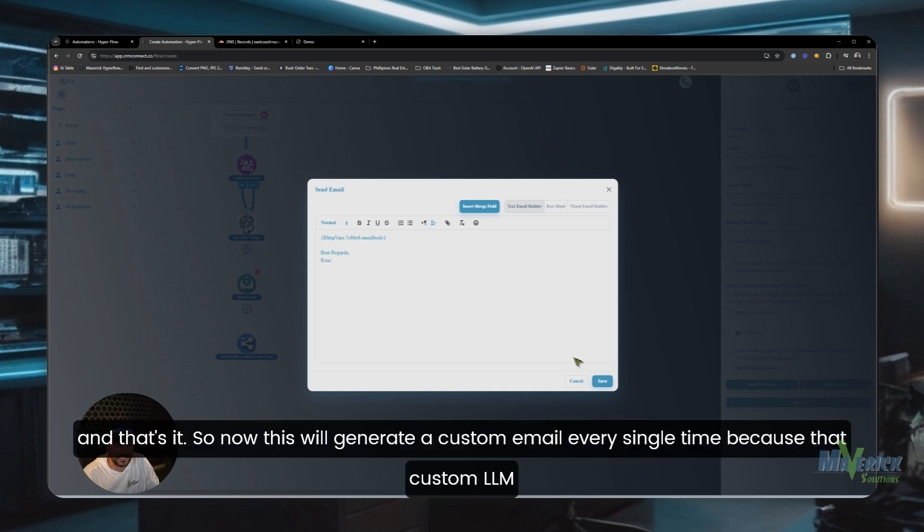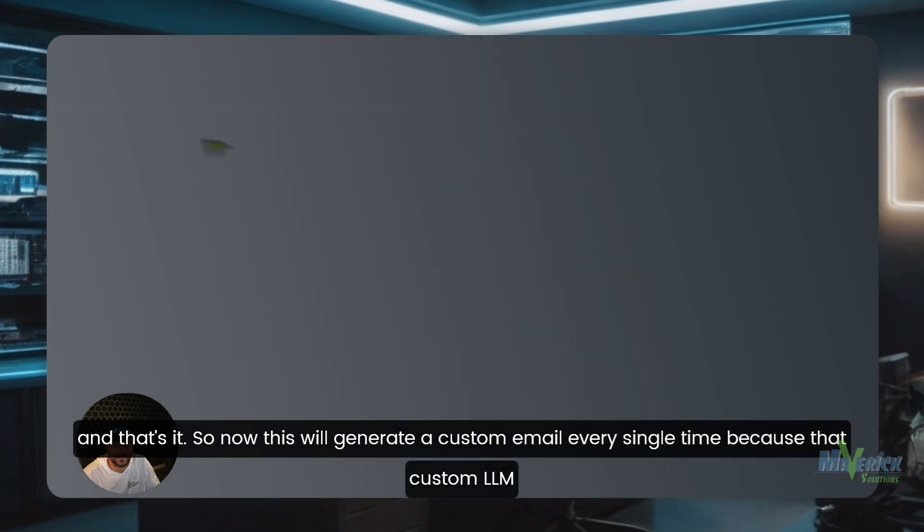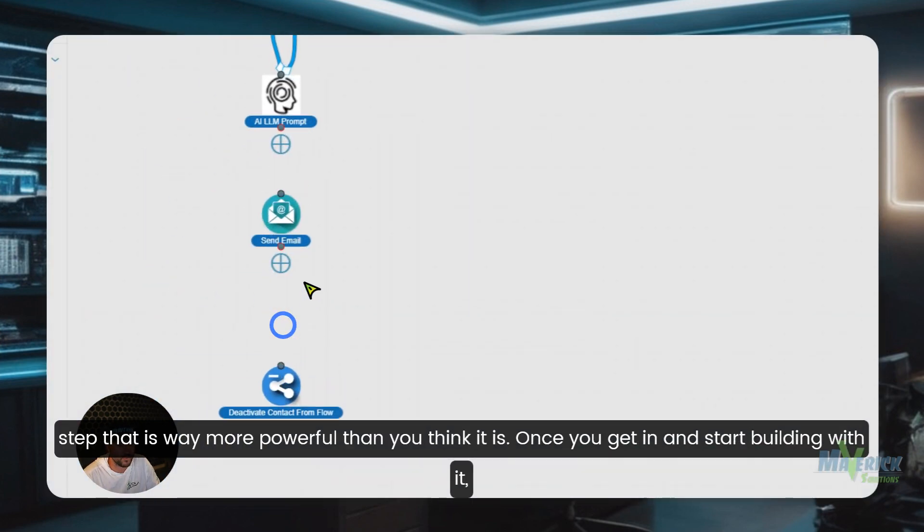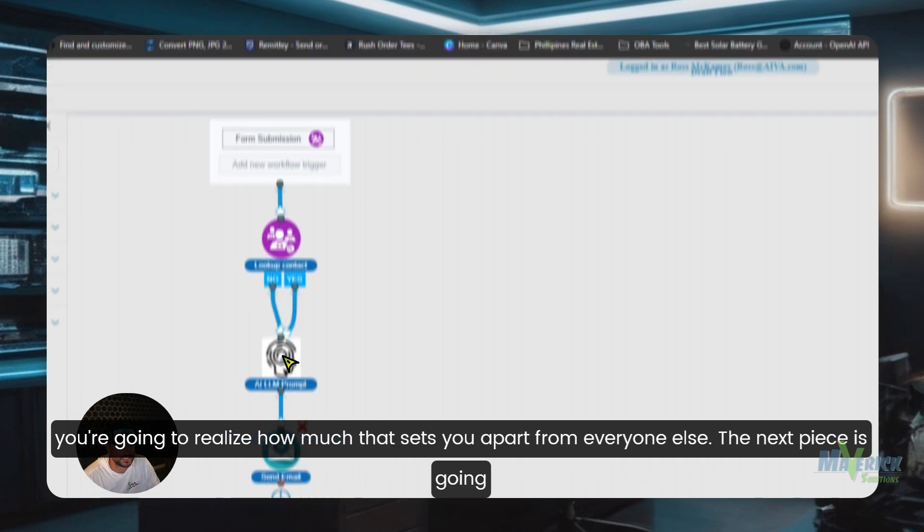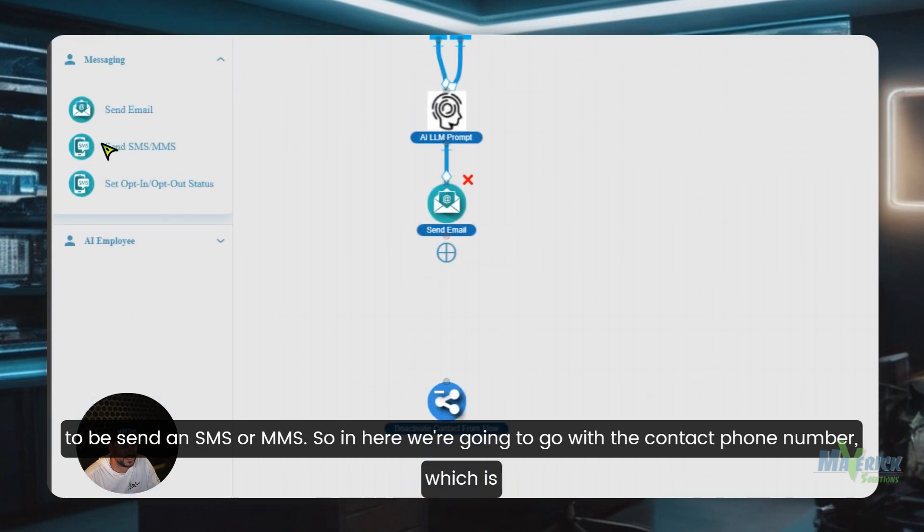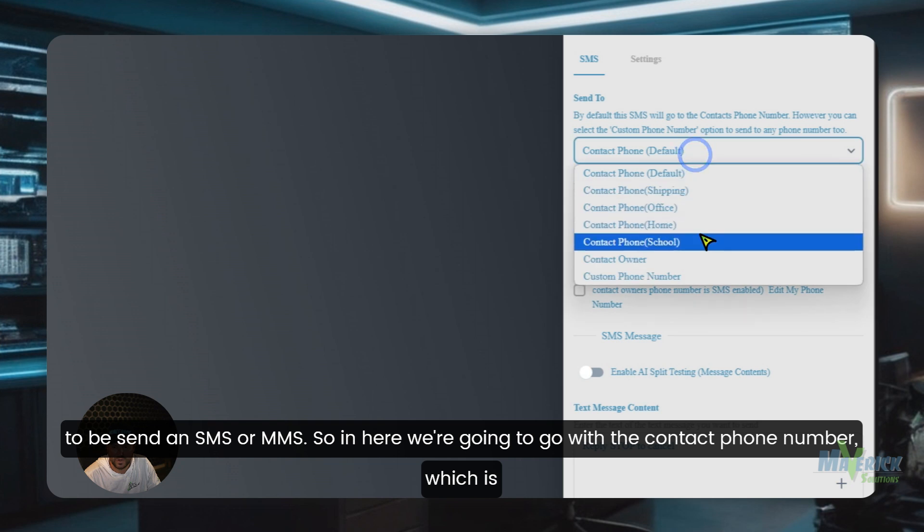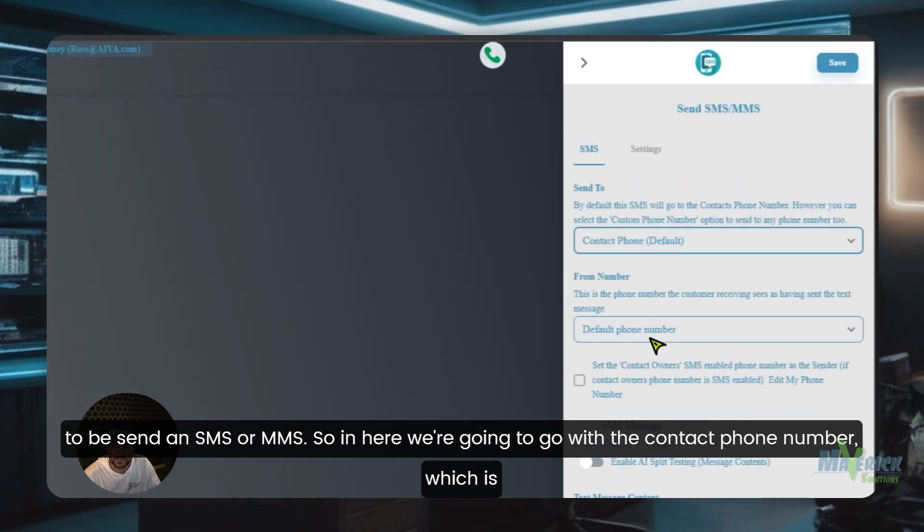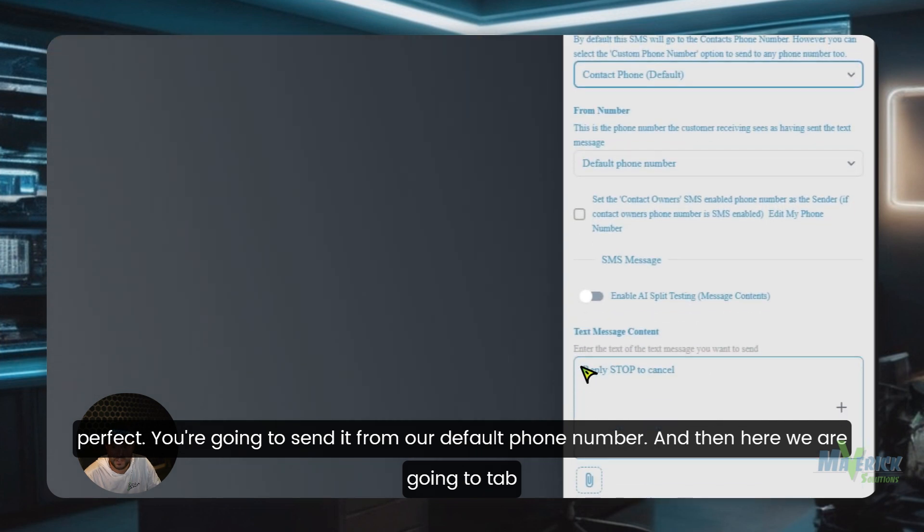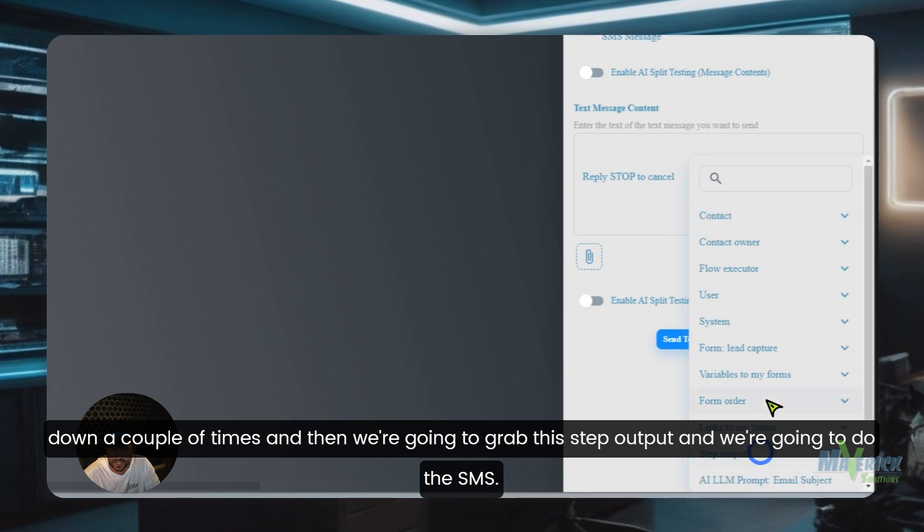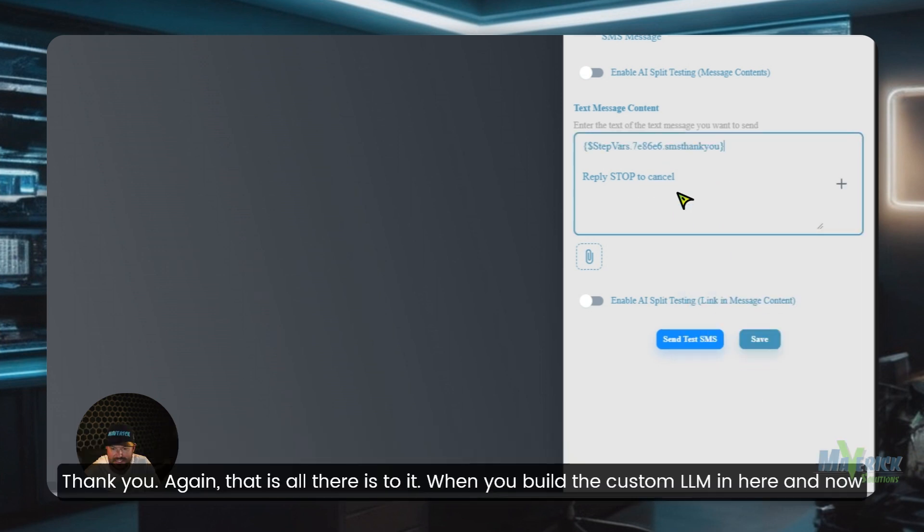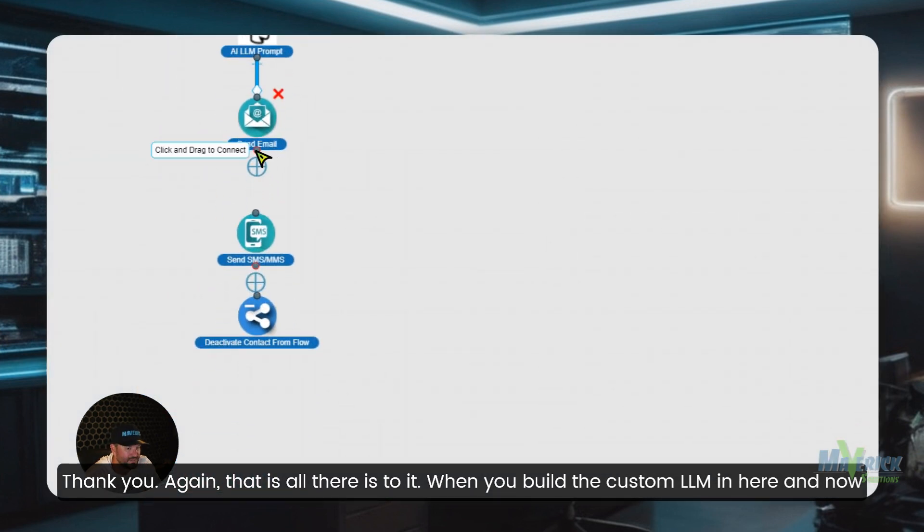And that's it. So now this will generate a custom email every single time because of that custom LLM step. That is way more powerful than you think it is. Once you get in and start building with it, you're going to realize how much that sets you apart from everyone else. The next piece is going to be send an SMS or MMS. So in here we're going to go with the contact phone number, which is perfect. Going to send it from our default phone number. And then here we are going to tab down a couple times and then we're going to grab this step output and we're going to do the SMS thank you. Again, that is all there is to it when you build the custom LLM in here.